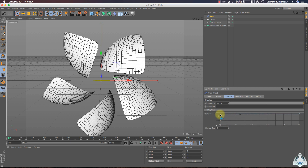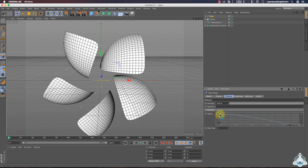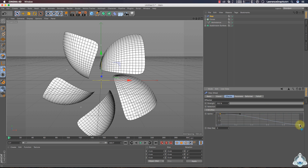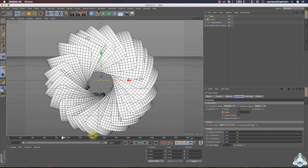Now we can drag the first point to the top and the last point down. Let's go to the Parameter tab and select frame 0. Set Scale to 1 and add a keyframe.